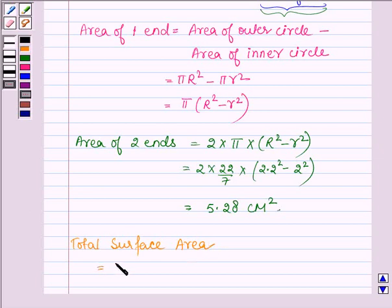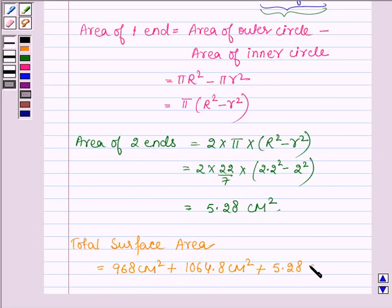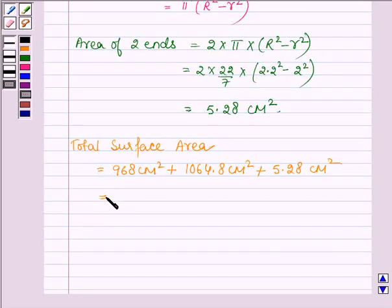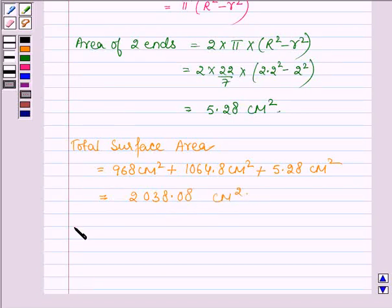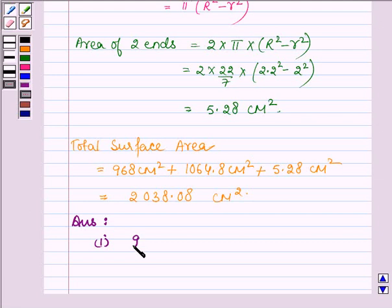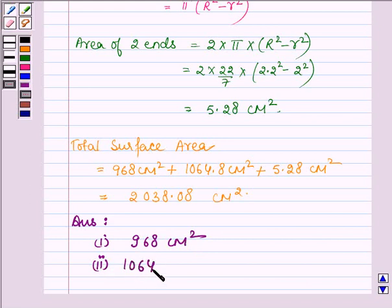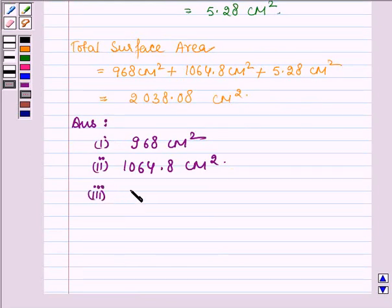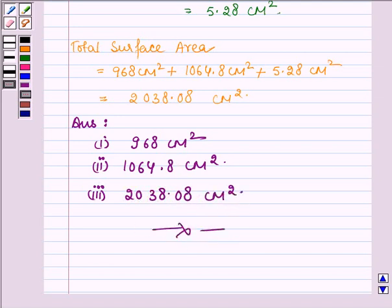Thus the total surface area = 968 cm² + 1064.8 cm² + 5.28 cm² = 2038.08 cm². Hence the inner curved surface area is 968 cm², the outer curved surface area is 1064.8 cm², and the total surface area is 2038.08 cm². This completes the session, bye and take care.